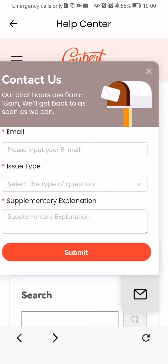It seems like I have to log in in order to send a message, but I'm just going to show you regardless — I'm not going to send it. Here you can basically enter your email address, select the issue type, and after that you can enter some supplementary explanation and press submit. So that's pretty much it, I hope this video was helpful to you. Thank you for listening and see you next time, bye bye.